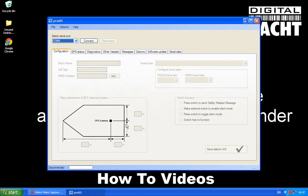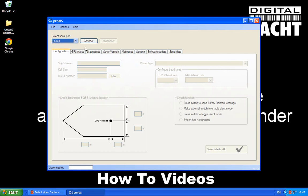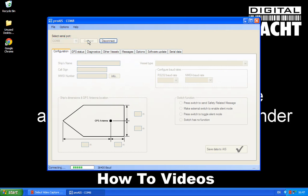So when Pro AIS runs it will ask you to put in the COM port of the AIT-1000 is connected to. Now Windows will allocate this and it will be different for every PC. On mine it's COM-8, but on yours it will be a different COM number. If you don't know that, you'll need to look in the device manager in the ports COM and LPT section where you'll see what COM number has been given to your AIT-1000. So once you know that number, you enter it in the drop down list, select the right one, and then click connect.